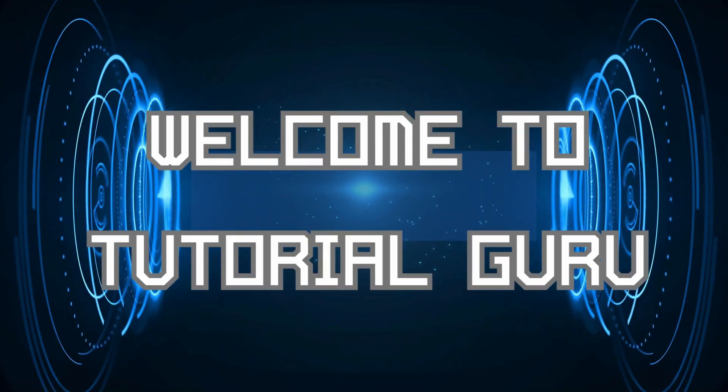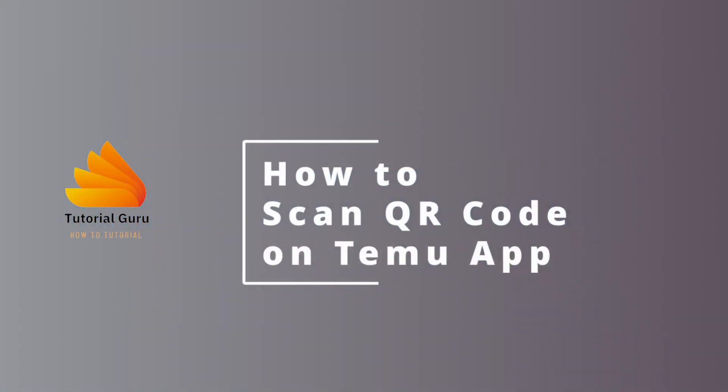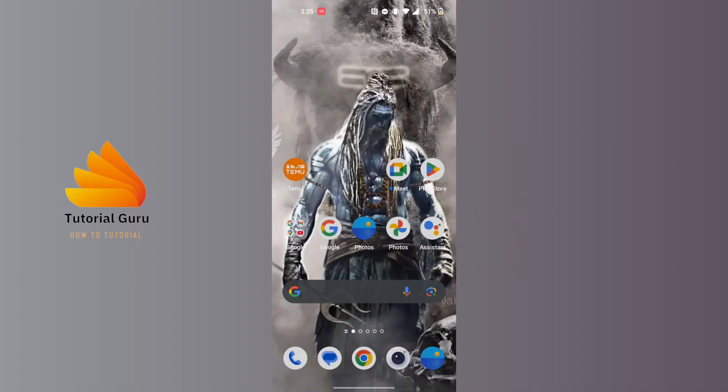Hey guys, welcome to Tutorial Guru. Today I'll be learning how to scan QR code on Temu, and now let's dive right in. To scan QR code on Temu, first open up your Temu app.